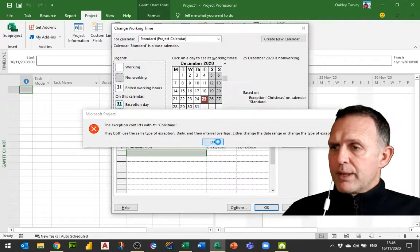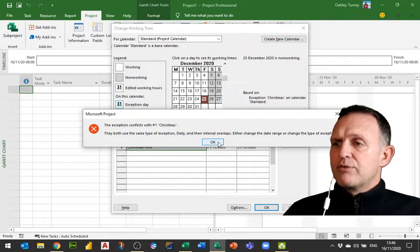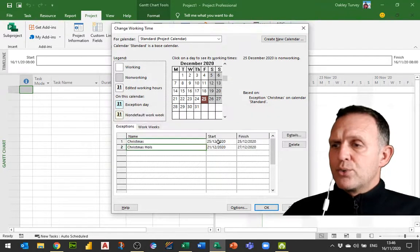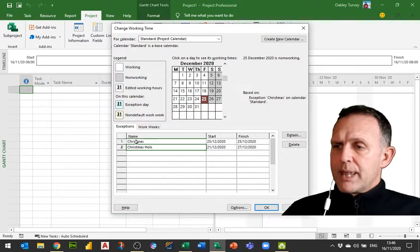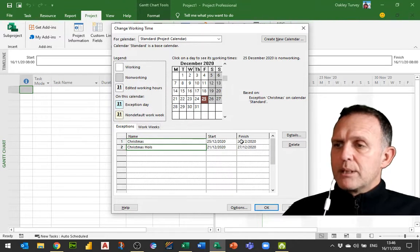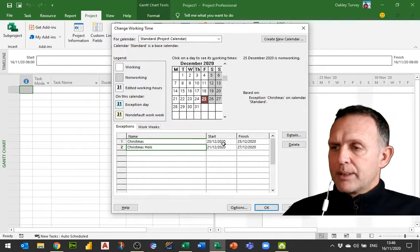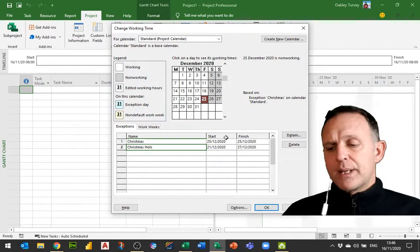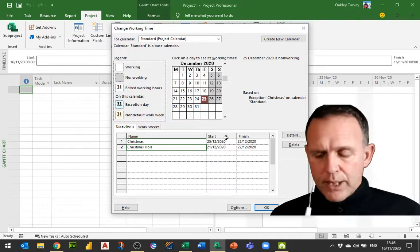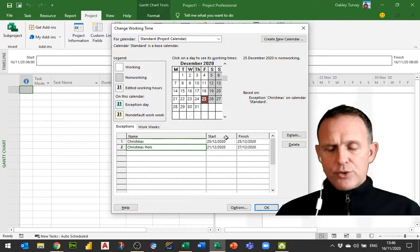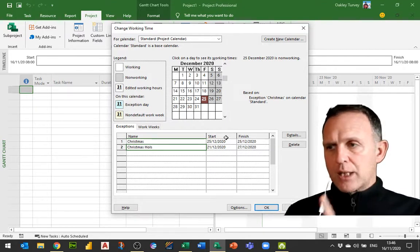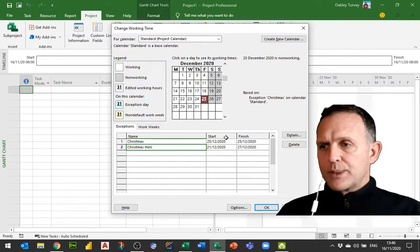What that means is I've referred to the same date in more than one place. I have an overlap here and I cannot do that. I can only refer to each day once.